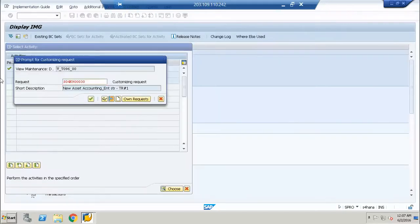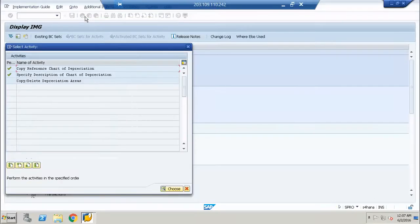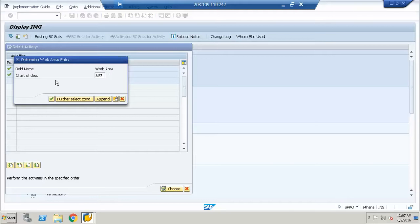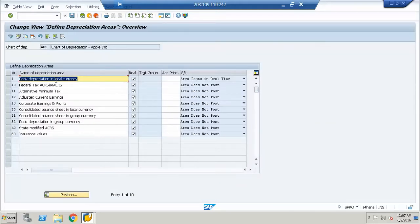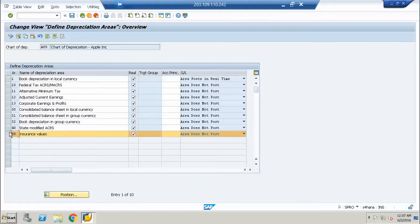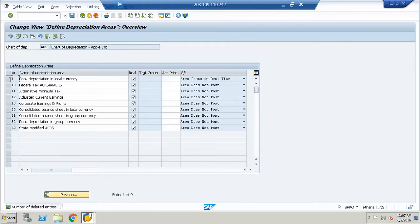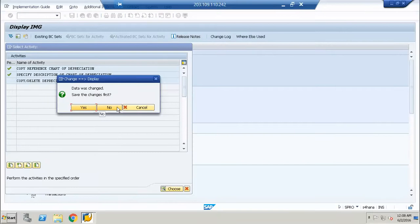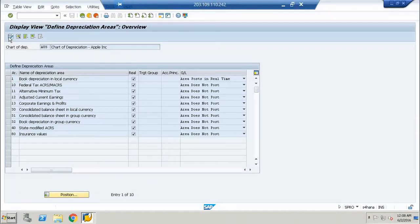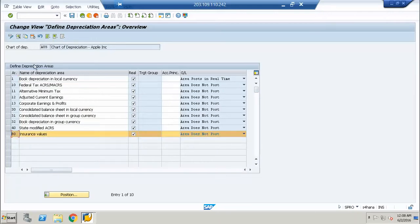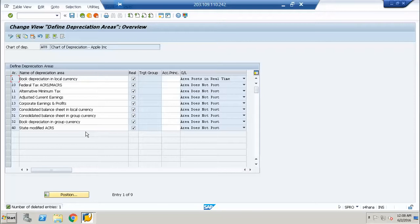Then we can rename our chart of depreciation and give it a name. We can say 'Chart of Depreciation Apple' — we can just rename our company. These are the depreciation areas we have at this point. We can deactivate or delete depreciation areas — we have the choice. I will delete one. It goes into display mode. I can change the names as well. I will change the name so it is clear how to do that, and then we will assign the accounting principle as well.